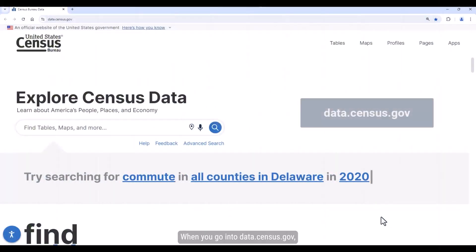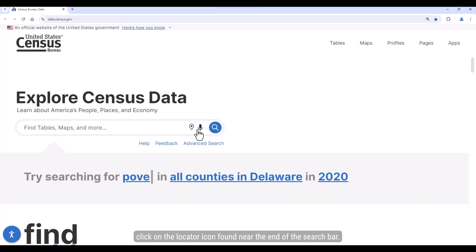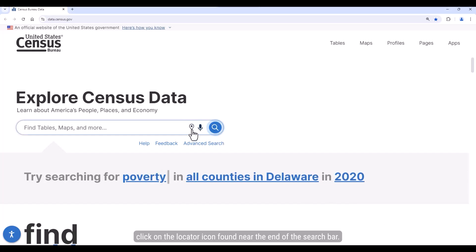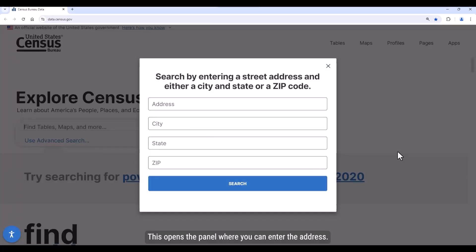When you go into data.census.gov, click on the locator icon found near the end of the search bar. This opens the panel where you can enter the address.